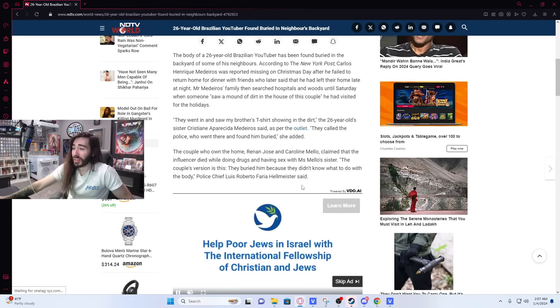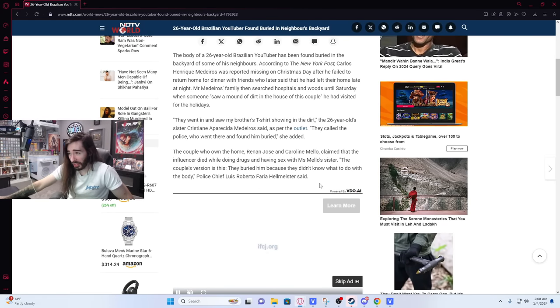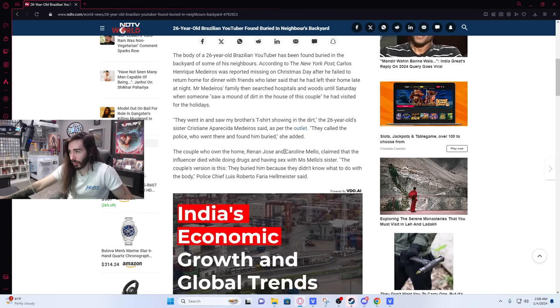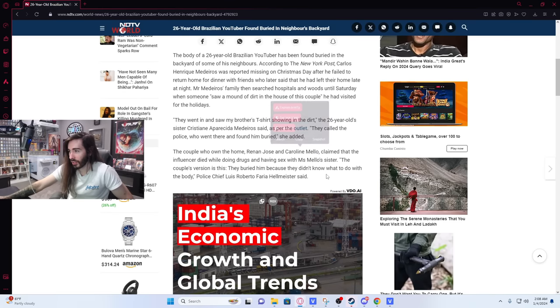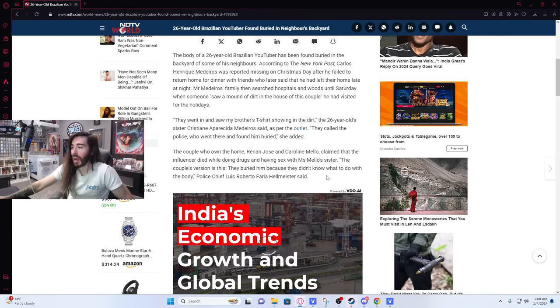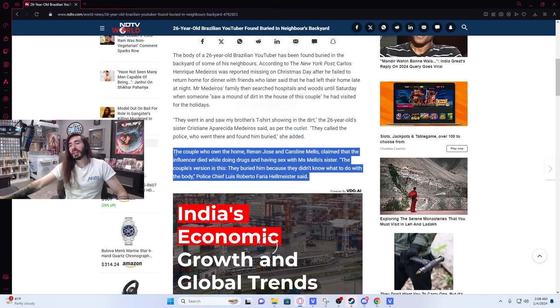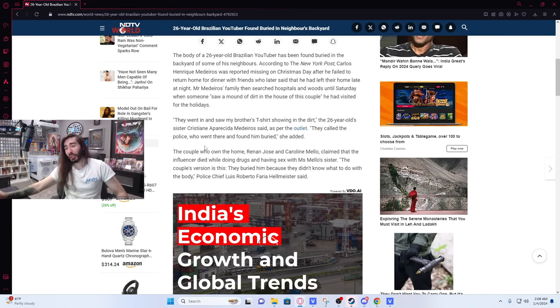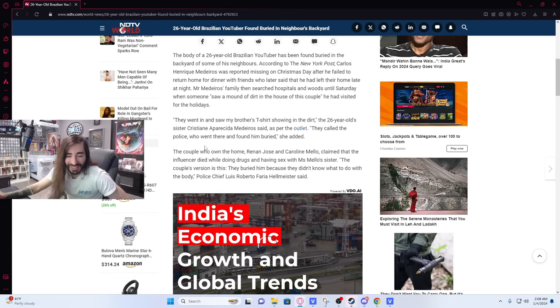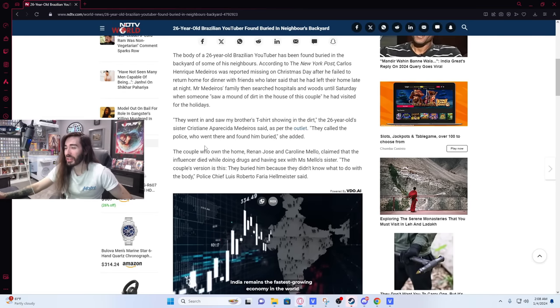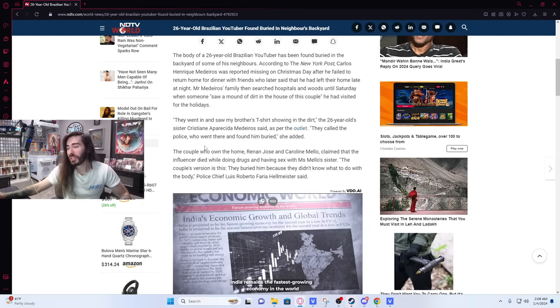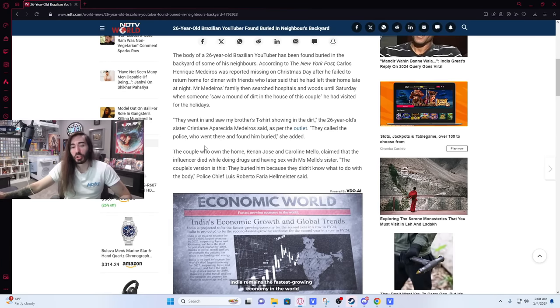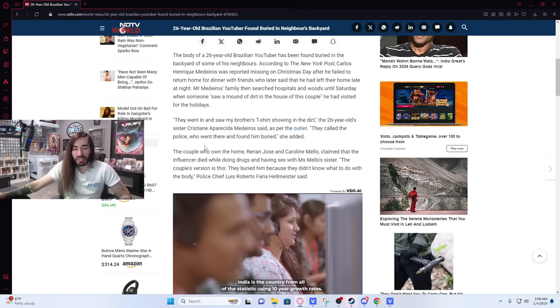So here's their defense. The couple who owned the home claimed that the influencer died while doing drugs and having sex with Caroline's sister. The couple's version is this: they buried him because they didn't know what to do with the body. That is the most dog shit defense I've ever heard. What do you mean you buried him because you didn't know what to do with the body? You just call the police.